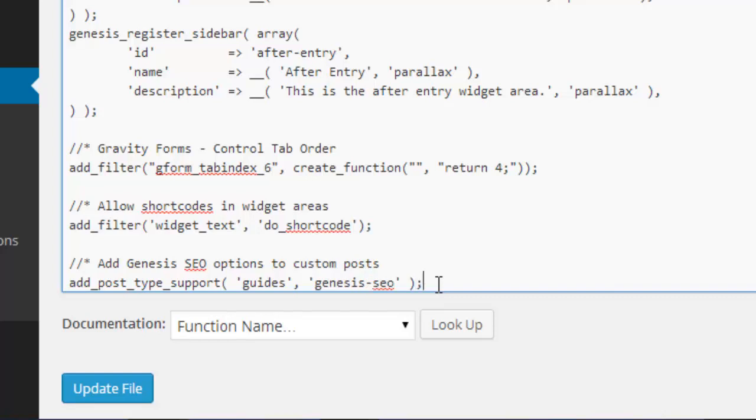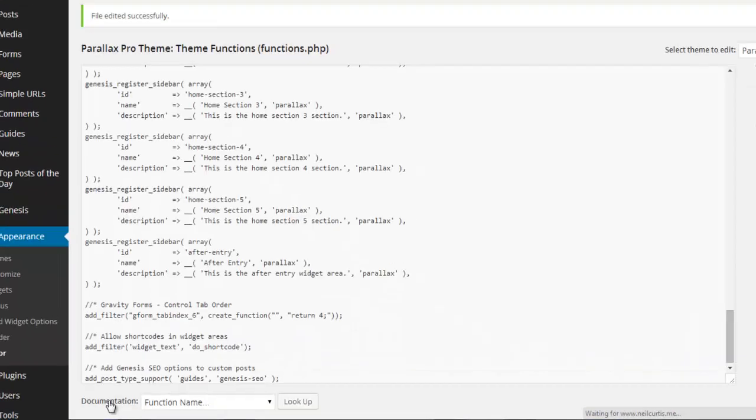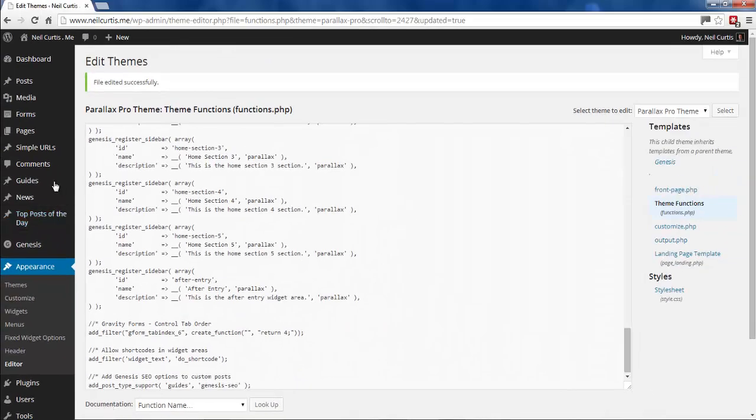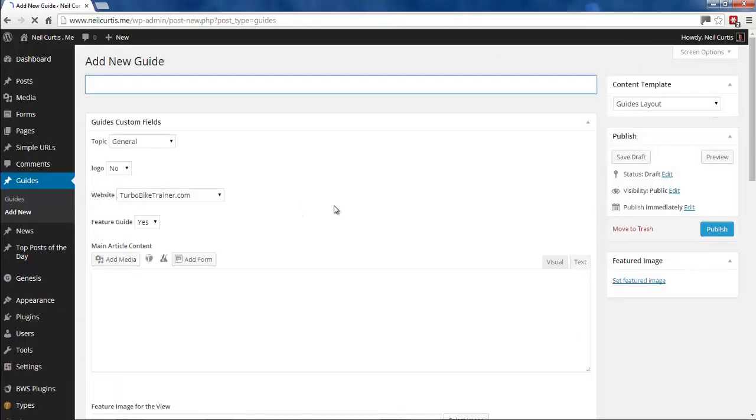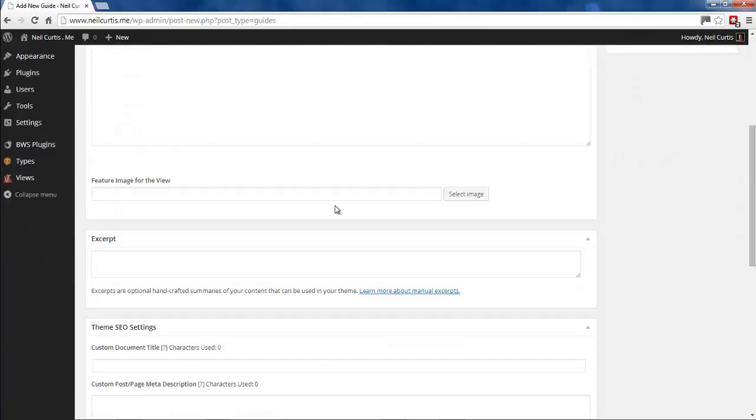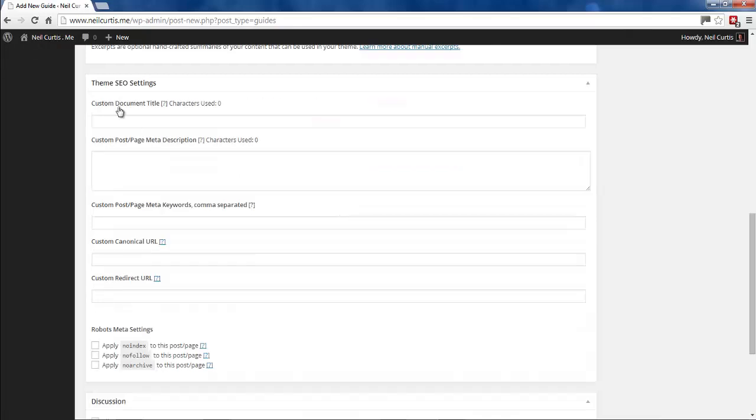And that's it. Once you've added that code and updated your files, if I now go to Guides, Add New, you'll see it has these theme SEO options added.